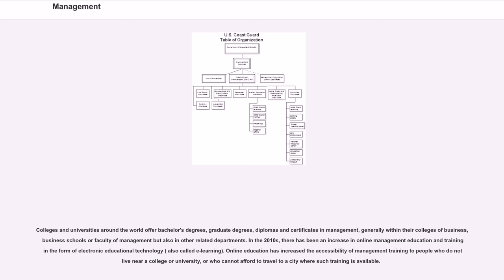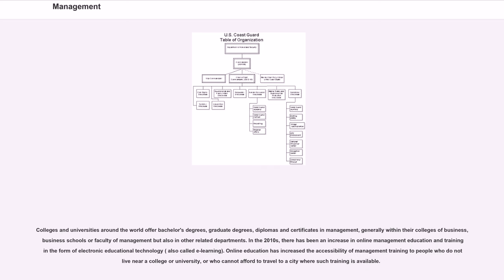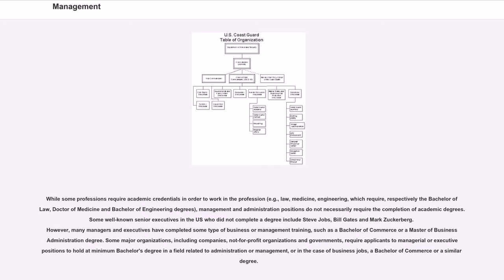In the 2010s, there has been an increase in online management education and training in the form of electronic educational technology, also called e-learning. Online education has increased the accessibility of management training to people who do not live near a college or university, or who cannot afford to travel to a city where such training is available.